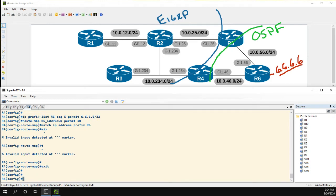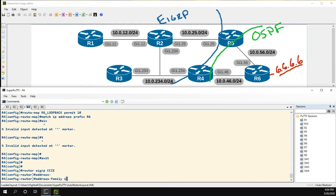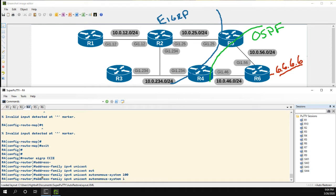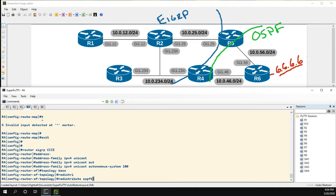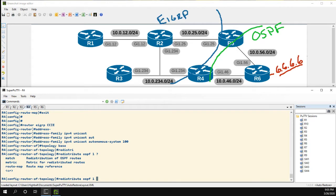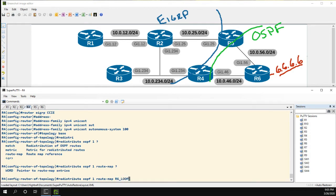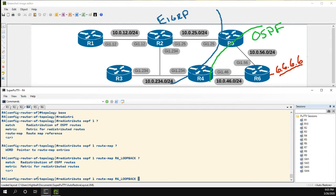Let's go into router EIGRP, address family IPv4 unicast, autonomous system 100. In named mode, we do redistribution under the topology base. We'll redistribute OSPF process 1. Looking at our options, we could do 'match' for different types of OSPF routes like external or NSSA routes, we could set the metric, or use a route map. In our case we'll do route map, and our route map was named 'R6 Loopback'.